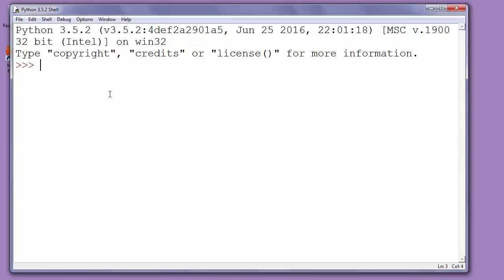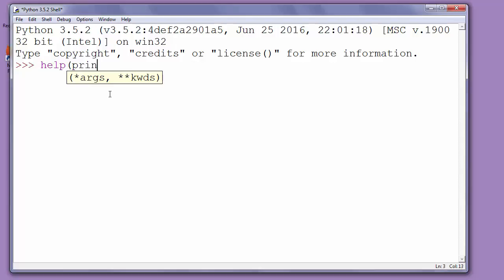Let's use the help function in Python shell to ask Python for information about, for example, the print function. So we will type help and in parentheses we will put the argument print because we want to get information about the print function.